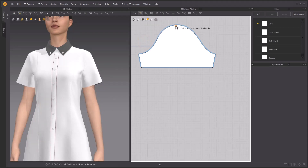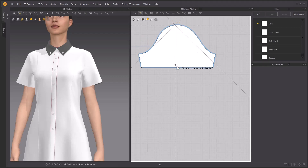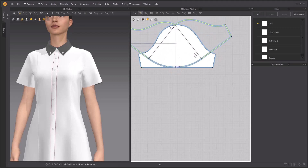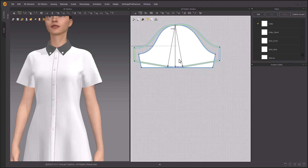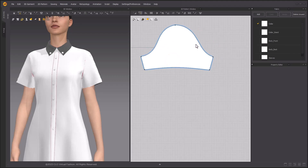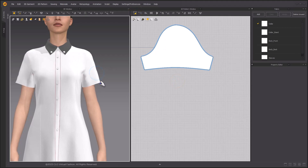Click the sleeve top point to start creating a slash line. Hold down the Shift key to create a vertical slash line. After the slash line is created, click on it to rotate both sides. Check the preview effect — make sure the pattern will be narrower — then click. Now you can see the sleeve cap curvature is maintained. Simulate, and you will see the sleeve opening is narrower.